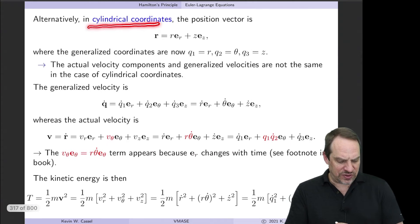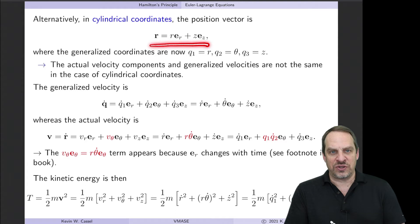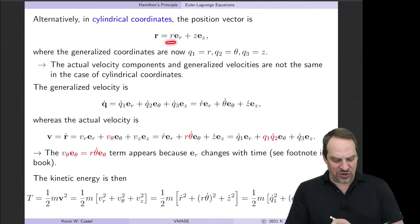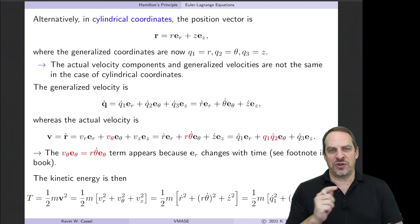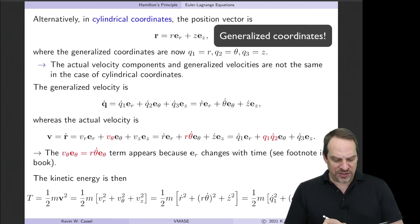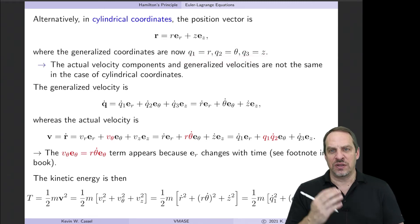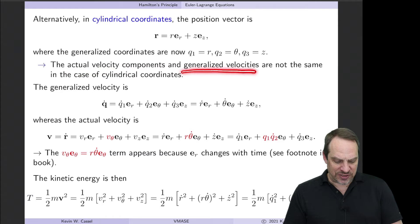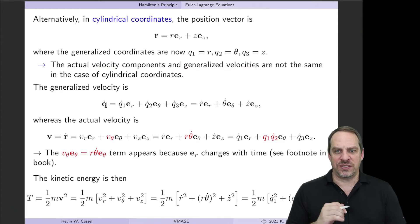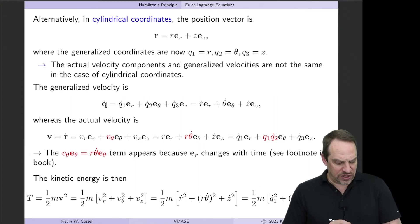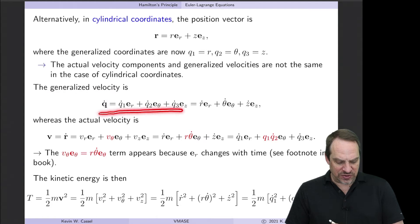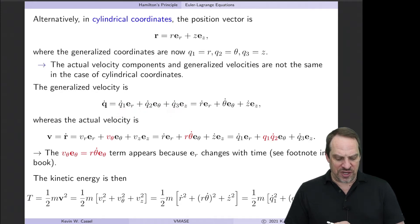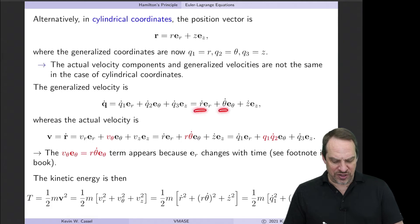Now let's look at cylindrical coordinates. The position vector r(t) = r·e_r + z·e_z — you don't need a theta component, since r and z tell you exactly where you are in three-dimensional cylindrical coordinates. The generalized coordinates are q1 = r, q2 = θ, and q3 = z. The generalized velocity is simply the time rate of change of each generalized coordinate: q1-dot·e_r, q2-dot·e_θ, q3-dot·e_z, that is r-dot, θ-dot, and z-dot.